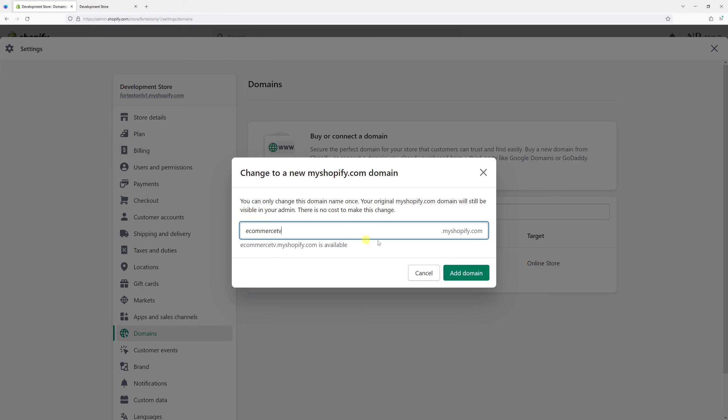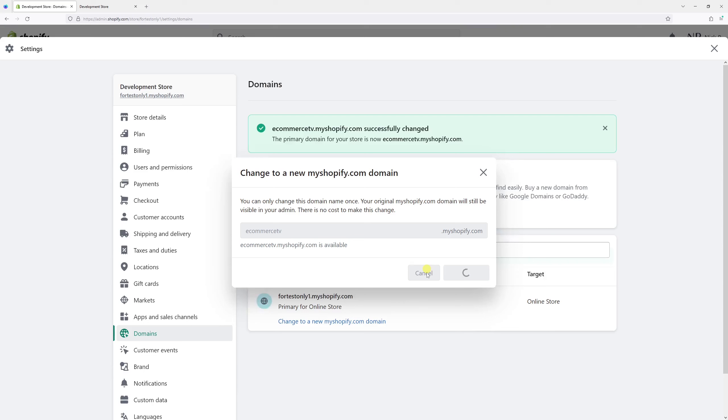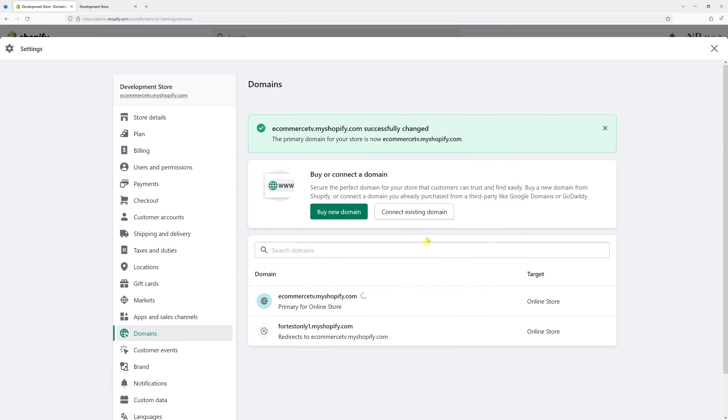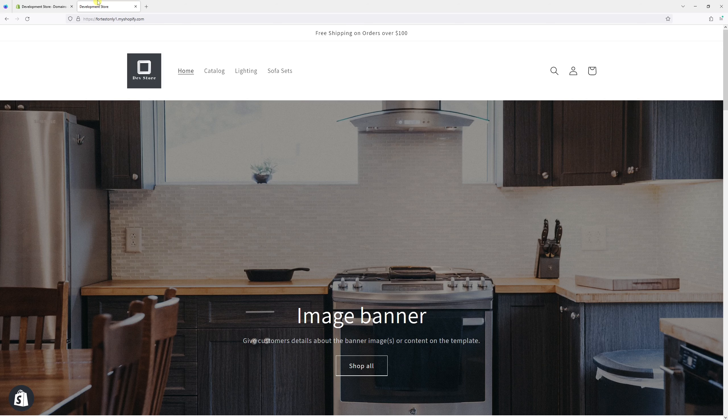Once I'm confident with that, I'll go ahead and click 'Add domain'. It has been added. Now let me go back to my site and see if I can refresh the page.